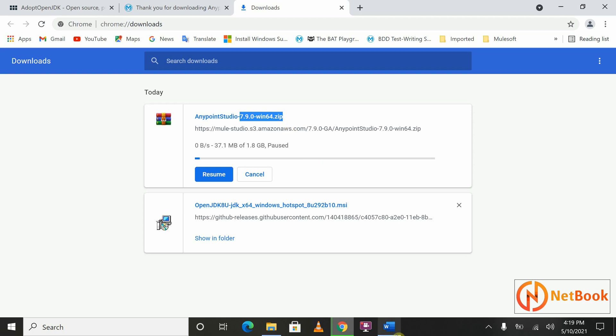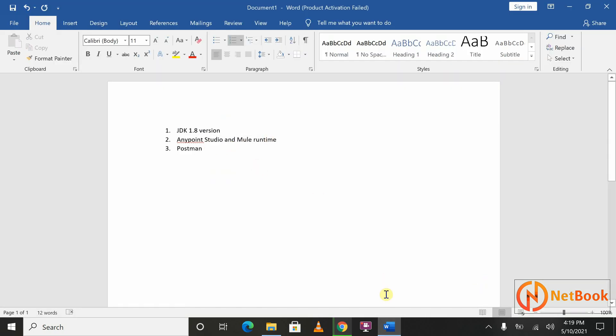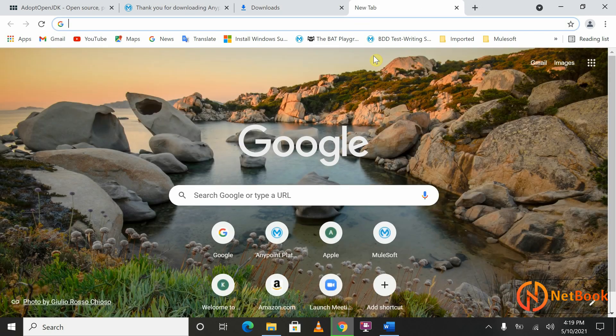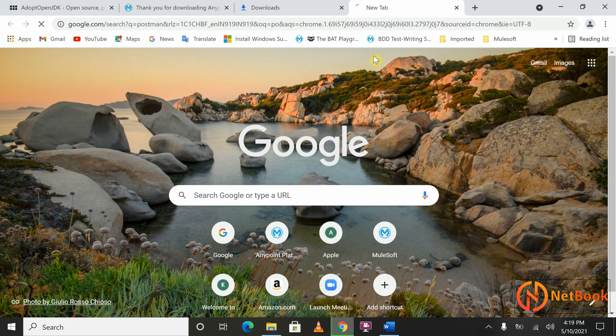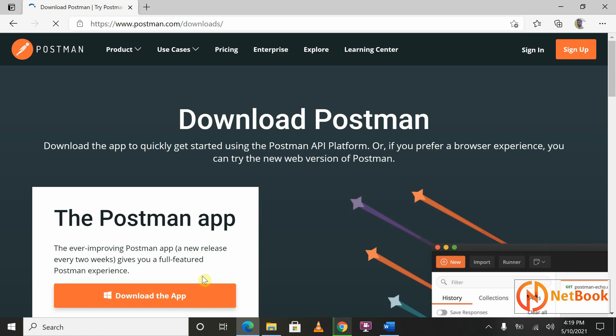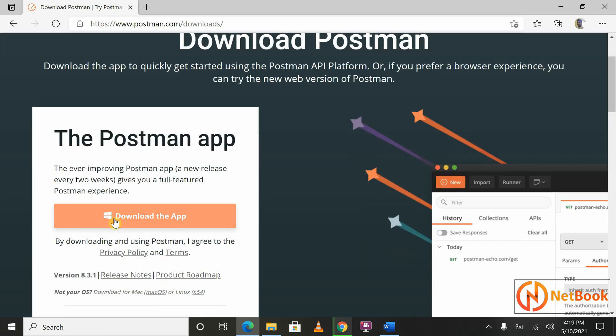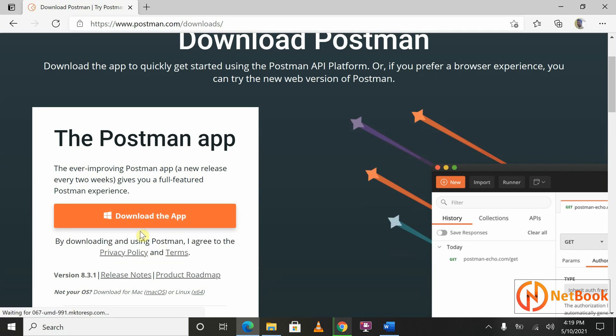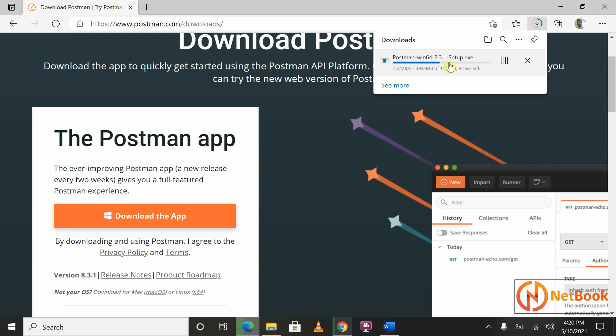The third software we need is Postman. Click on 'Download Postman.' When you click on that it will open in a moment. If there's a problem with the browser, go to another browser and search for Postman download, then click on Download. You can select the operating system you want and it will start downloading.